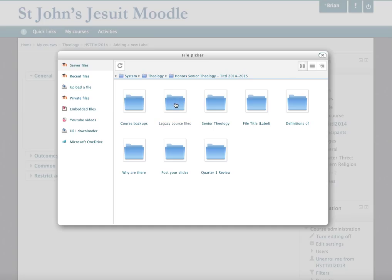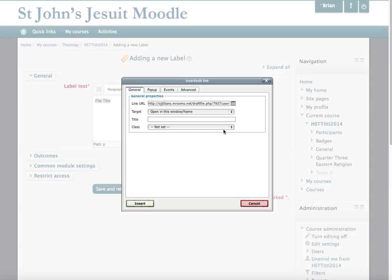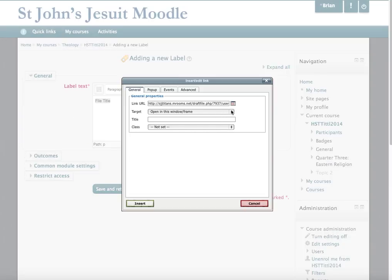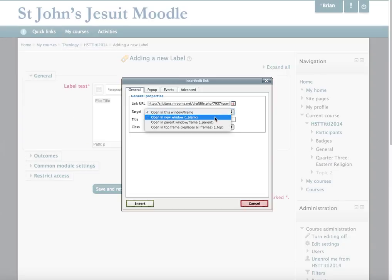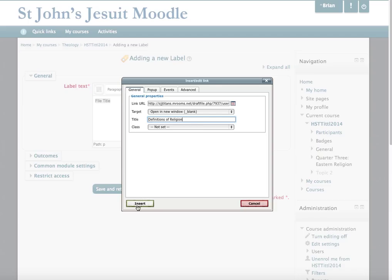Go through your file picker and find whatever file you want, and press Select. Then I'm going to have this open in a new window, give it a title, and press Insert. You'll see that the text is highlighted, which means my file has been inserted.